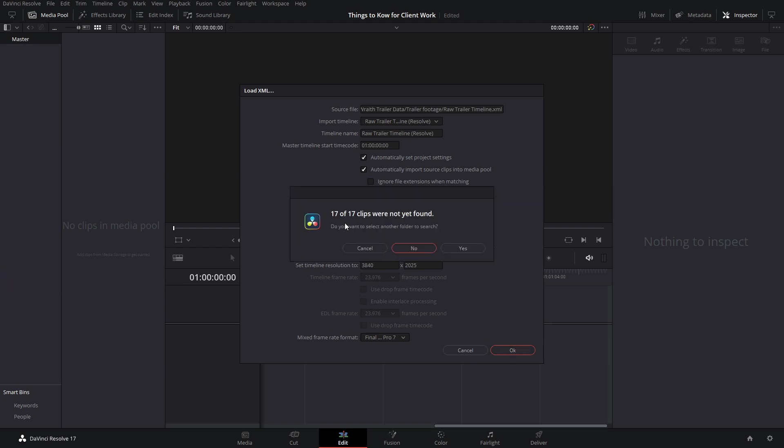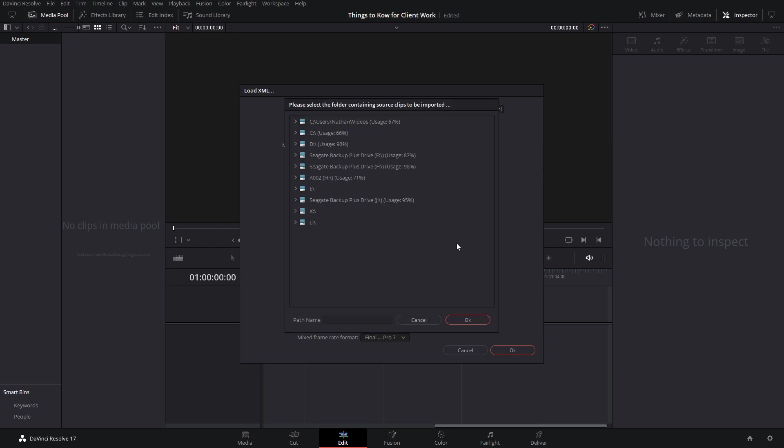Now would you look at that? 17 out of 17 clips were not found. That's not great. But all it really actually means is that the editor kept the files in a different location than you have them now. So we just need to locate them.